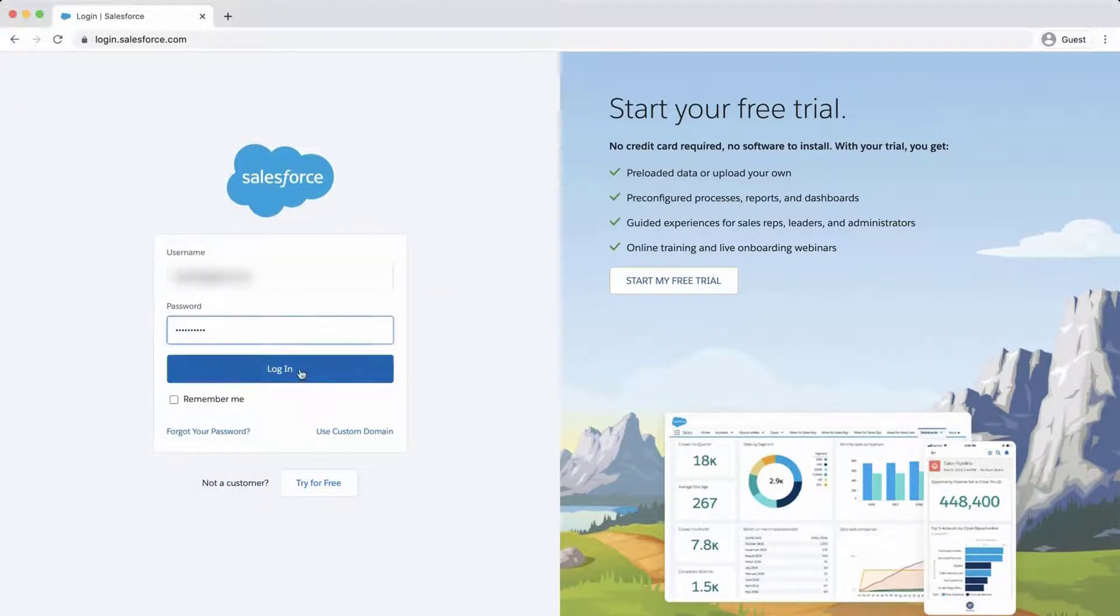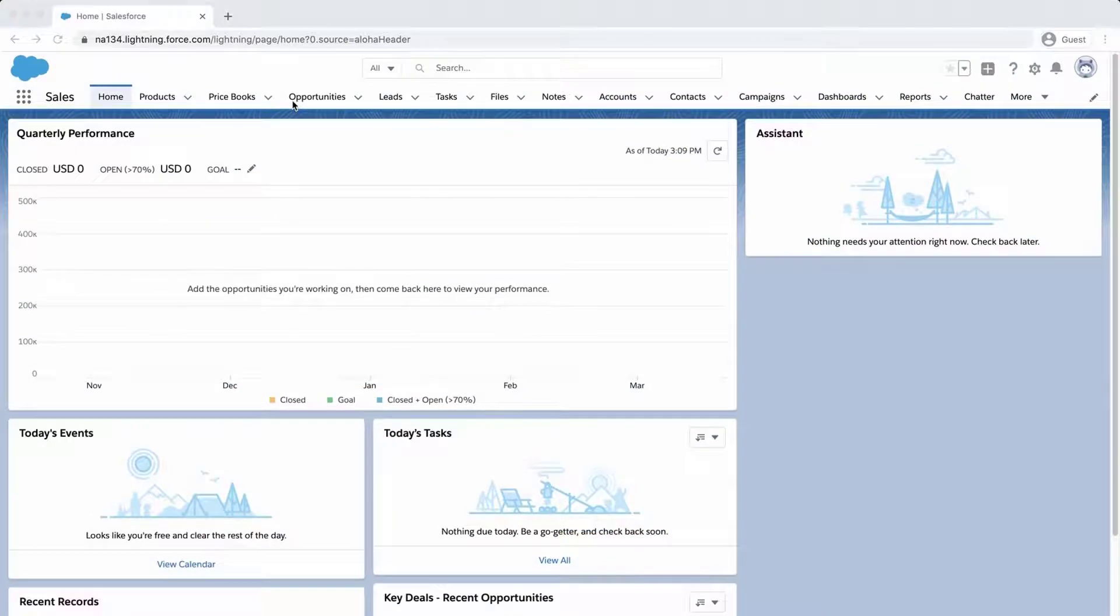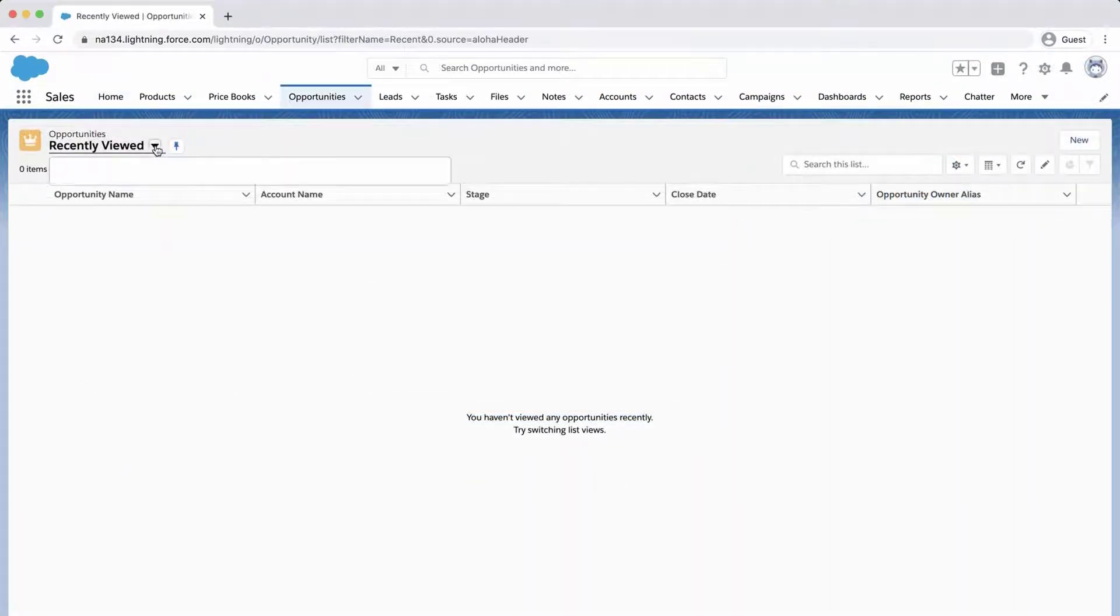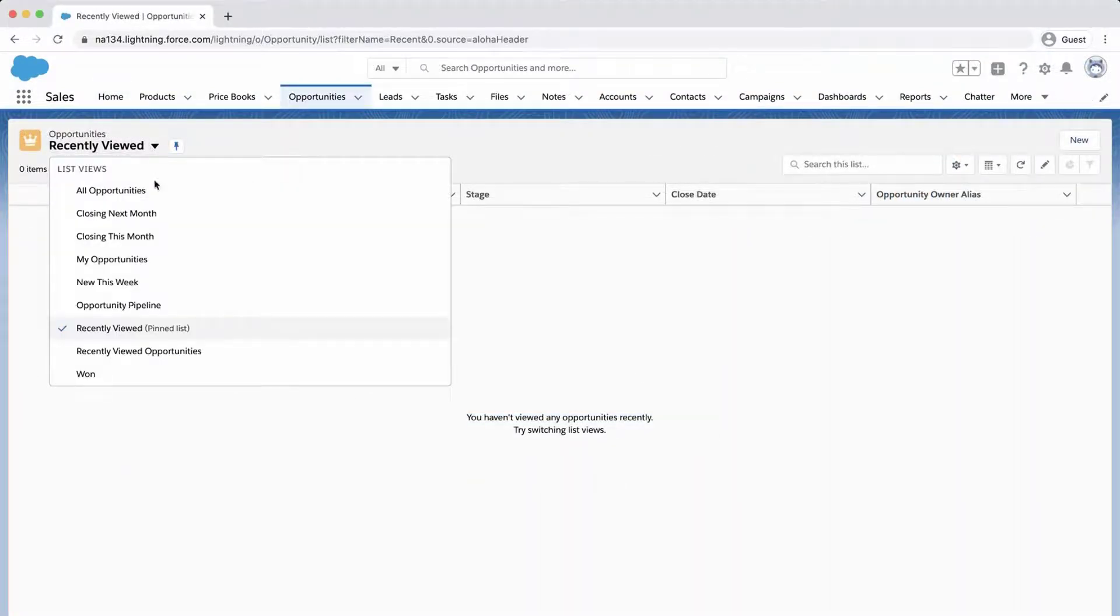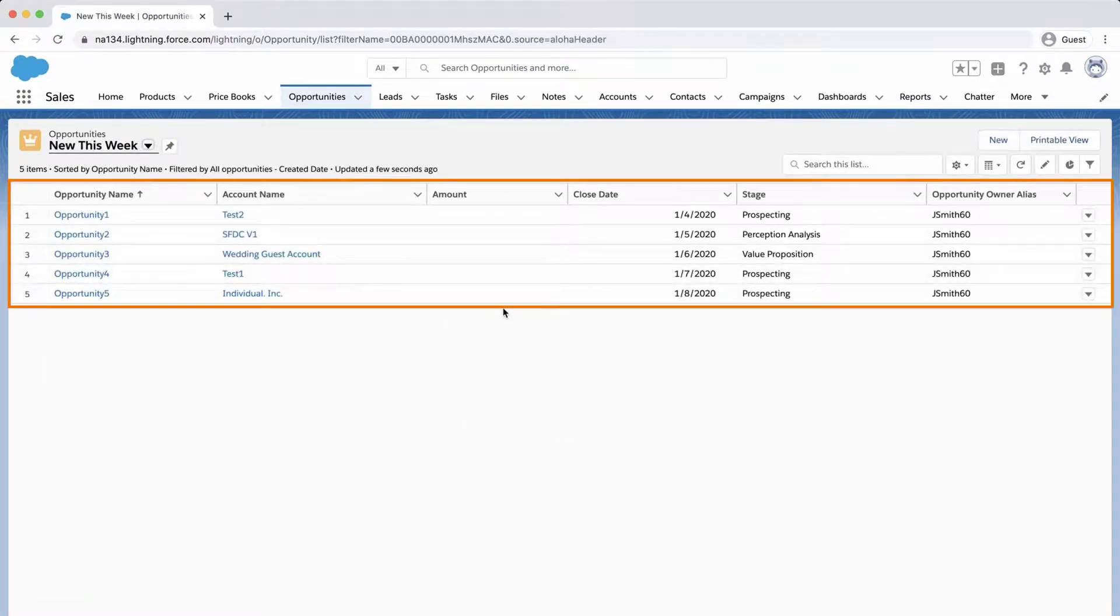Login to the org, go to the Opportunity, and notice the five opportunities we just created.